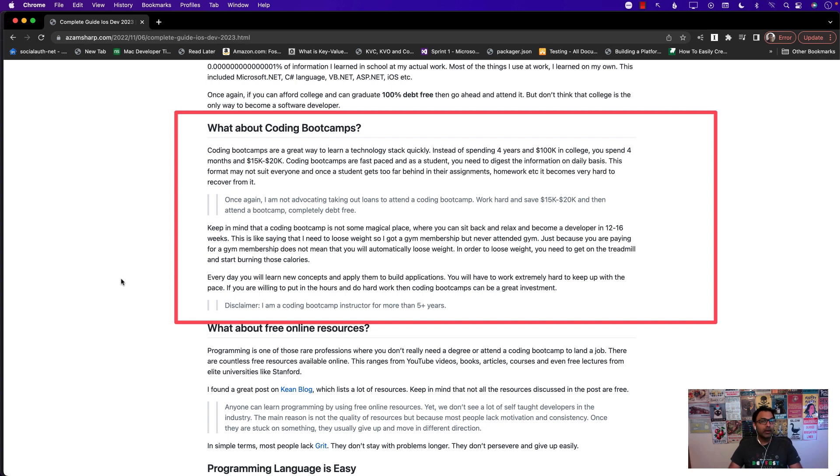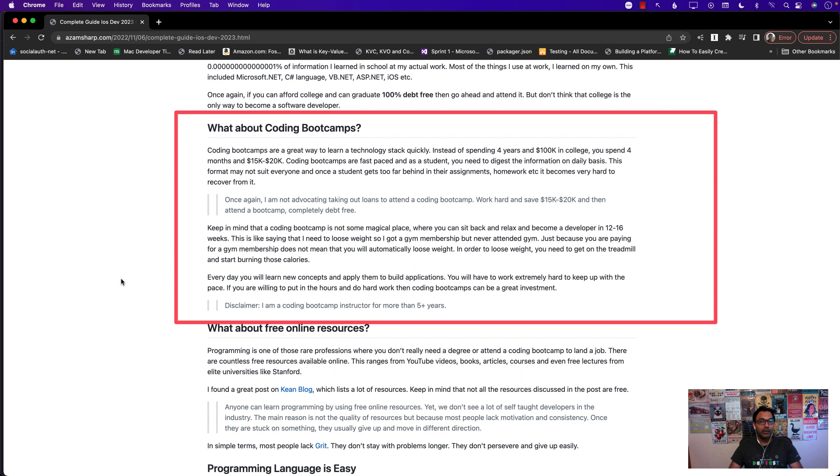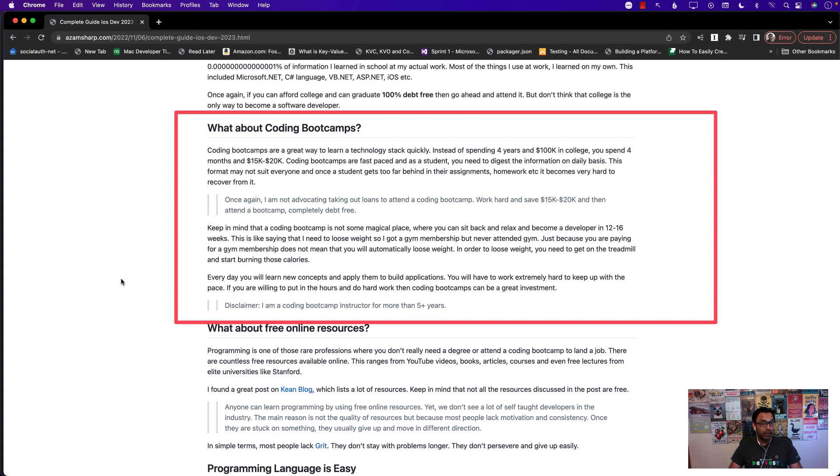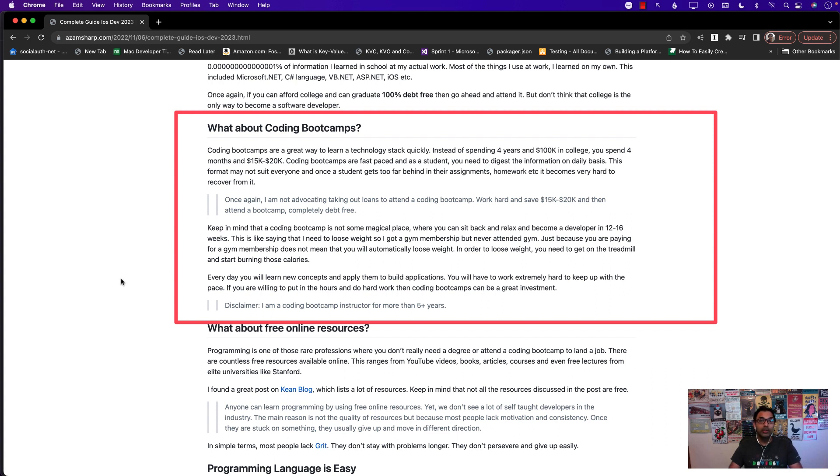Coding boot camps are fast paced, all right? So it's not like oh I'm enrolling in coding boot camp and now I'm going to become a software developer. It's not like that. You have to be current with all the assignments, all the homework, and it is very fast paced. So if you decide to go to a coding boot camp just remember it is a lot of work, but hard work pays off. If you're willing to put in the time and the work then you will definitely learn a lot in a very short span of time.